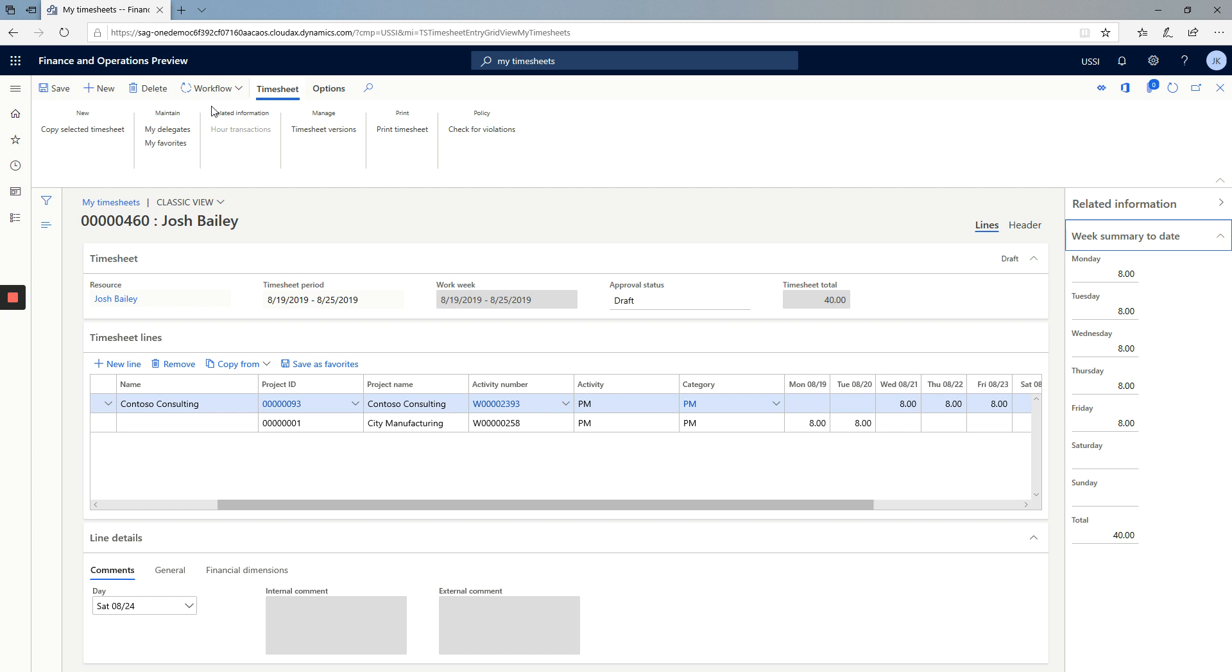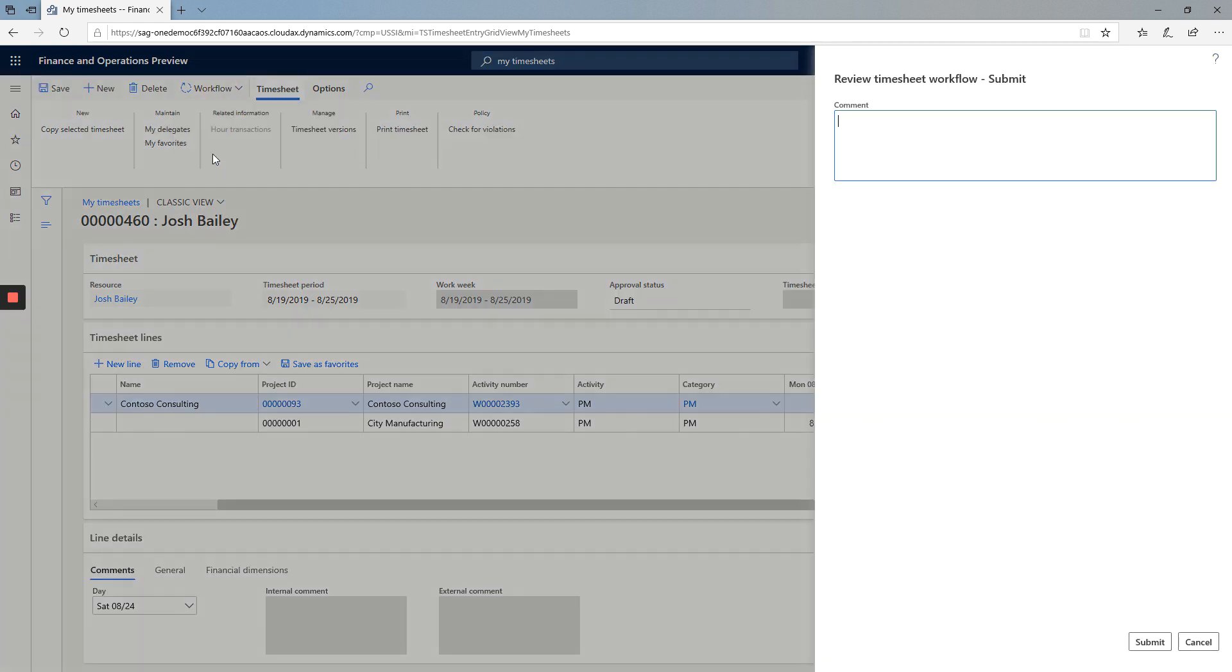When I'm ready to submit my time for approval, I can click on the workflow button. Click submit and submit.